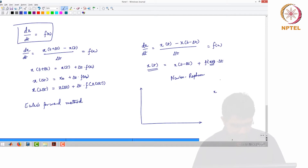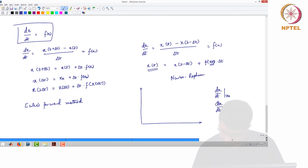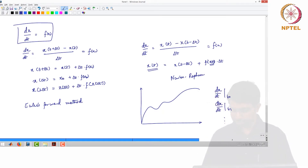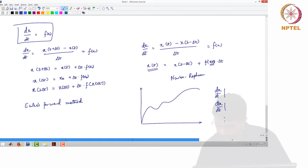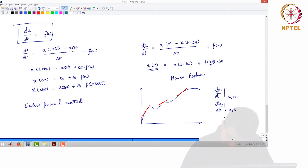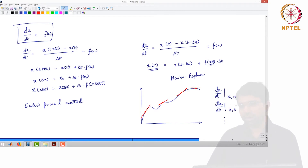You know the value of dx/dt at x0, dx/dt at some x1, and so on. Based on this, you want to construct x(t). You can write dx/dt as f(x, t). At different points along the curve, you have the slope here, the slope here, and the slope here. Based on these slopes, you have to reconstruct the original curve.